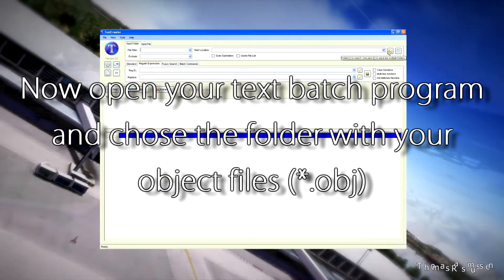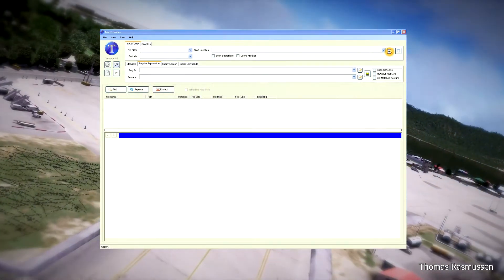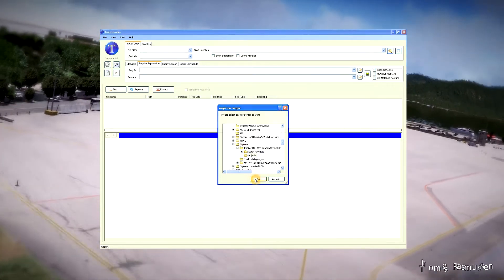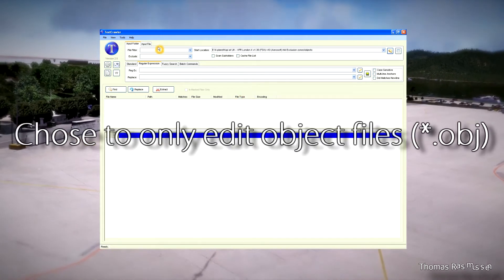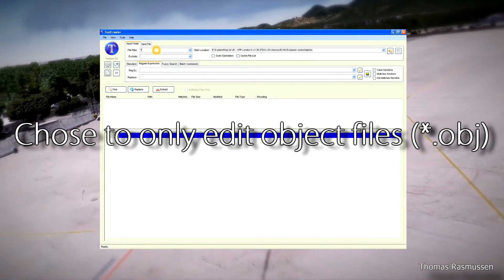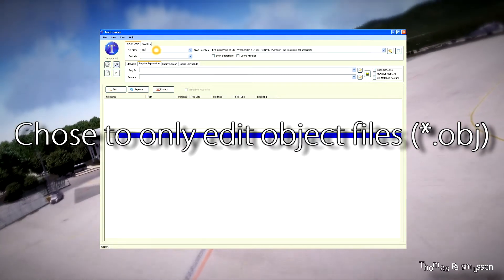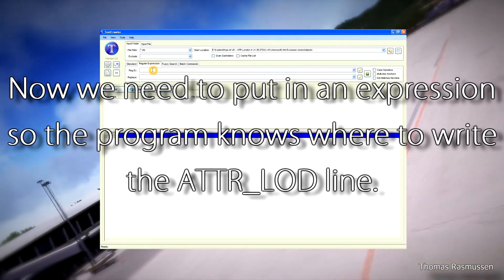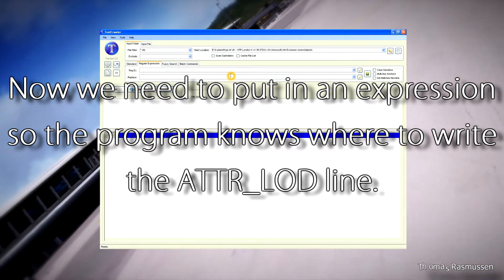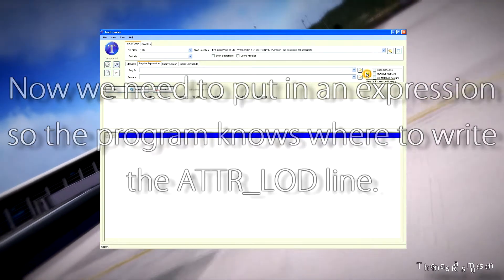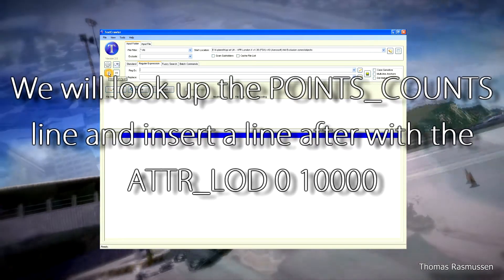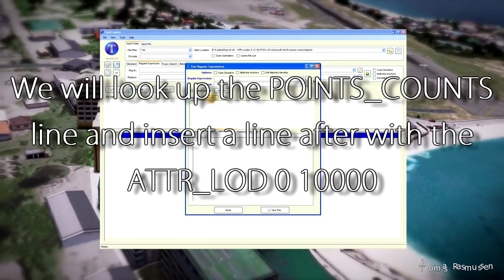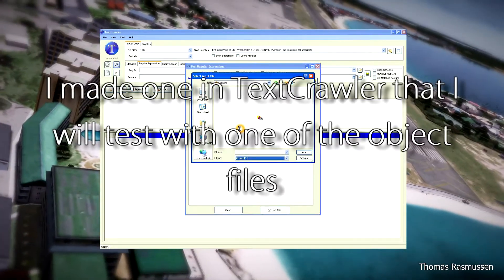Now you have to open your text batch program and choose a folder with your object files. I use a program called Text Crawler — this is a free program. We are going to choose files named OBJ. We need to put in an expression so that the program knows where to write the ATTR_LOD line, searching the point counts line and inserting the new line after that.